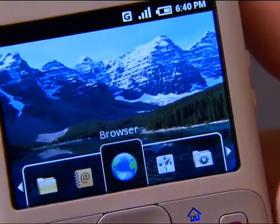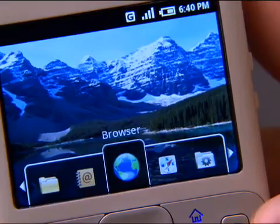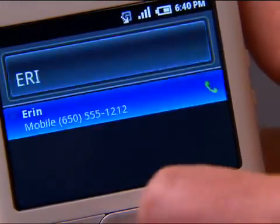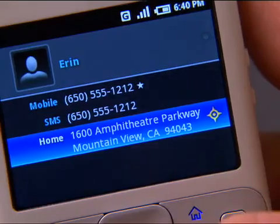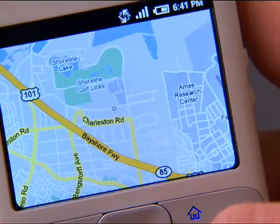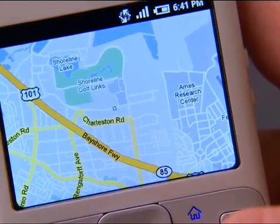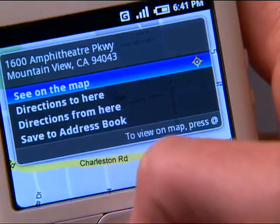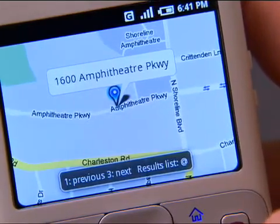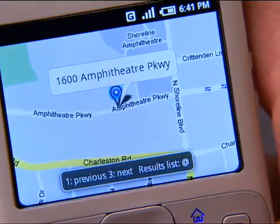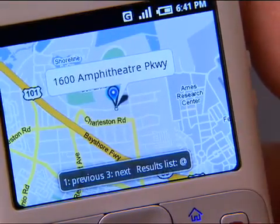Another example using contacts — let's say I want to find out where Erin lives. I simply go and type her name, and when I bring up her contact and select her address, it'll take me right to the maps application. It's going to zoom right in to show me where Erin lives. We can see that she lives on Amphitheater Parkway. I can zoom out a little bit to see what freeway that might be close to — there we can see that it's near Highway 101.